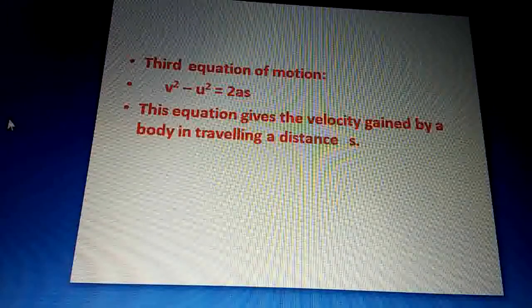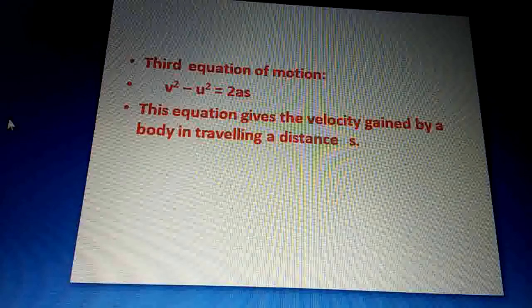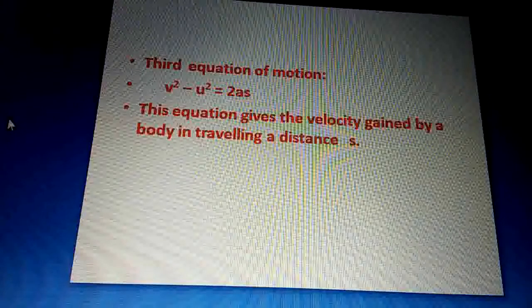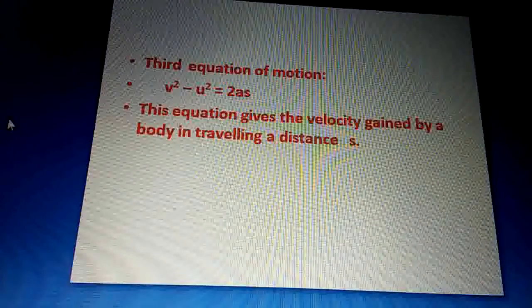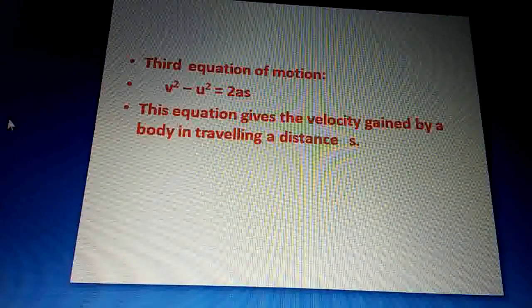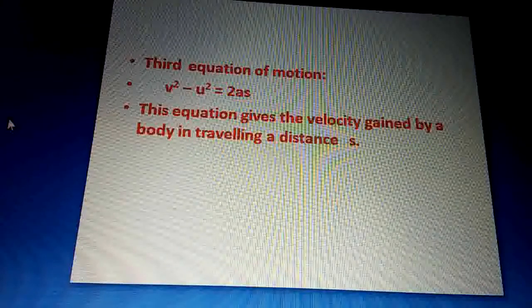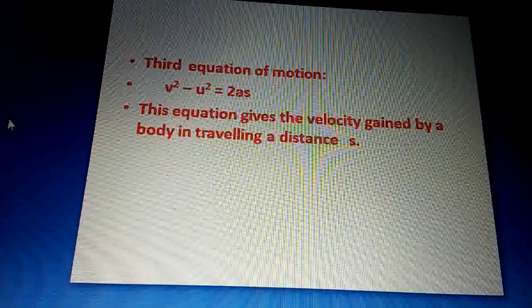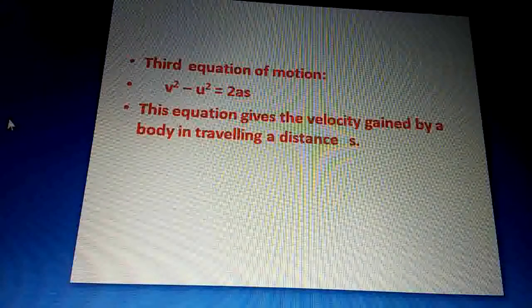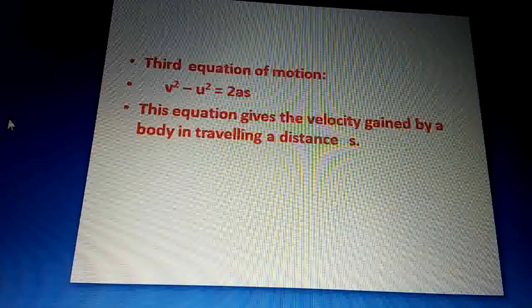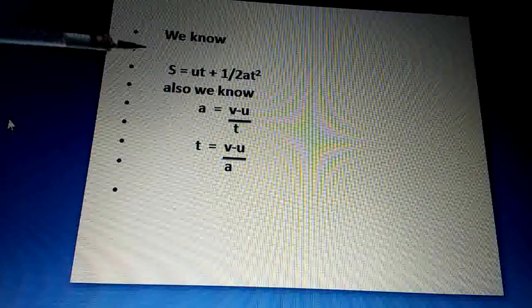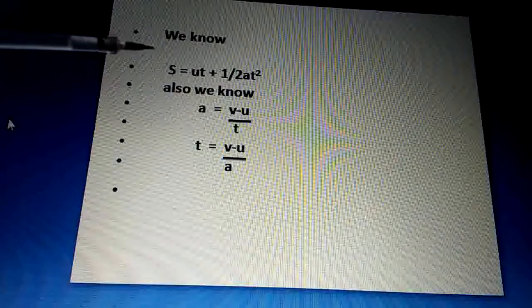यह जो third equation of motion है, यह एक body जब motion में होती है तो वो जो velocity gain करती है — velocity acquire करती है after traveling some distance — वो हम calculate कर सकते हैं। We can give the velocity acquired by a body after traveling some distance s in time T.